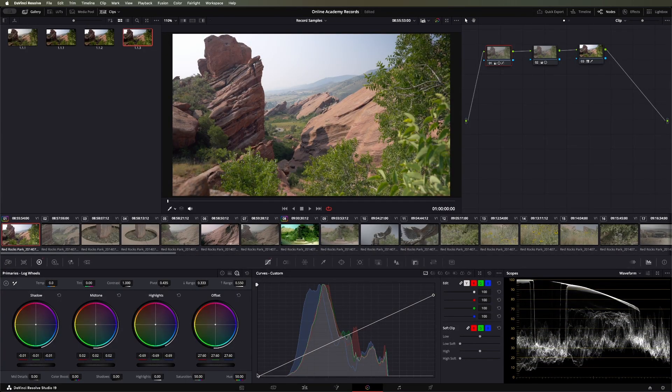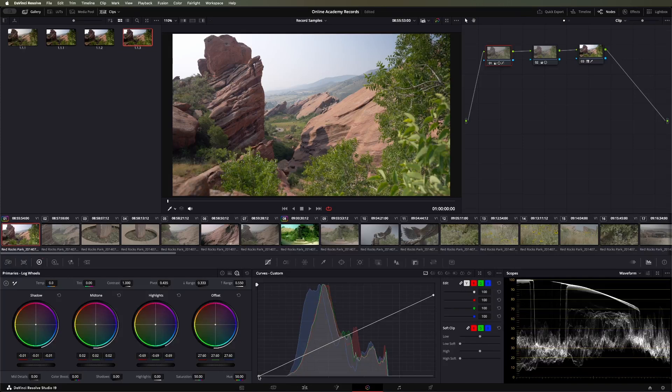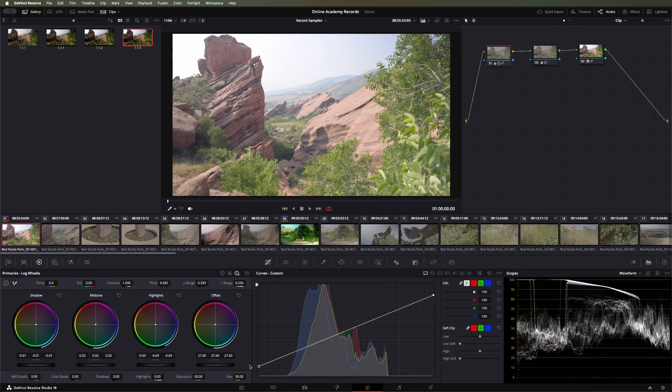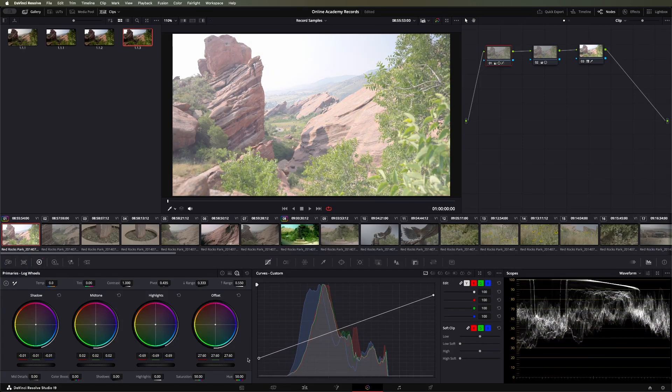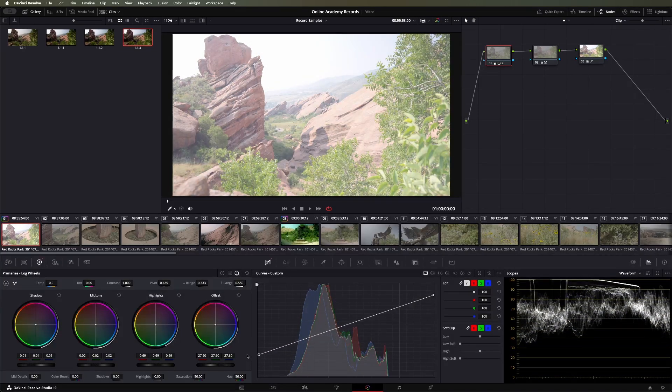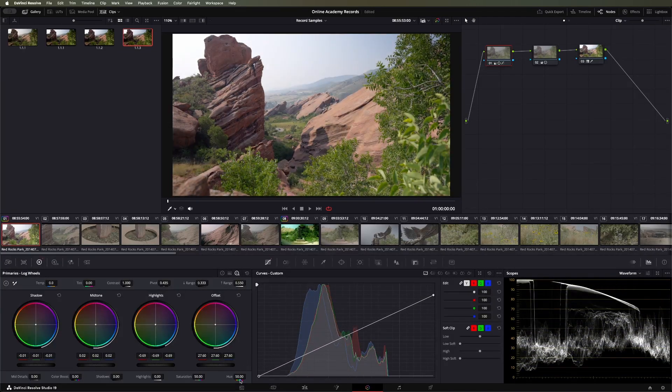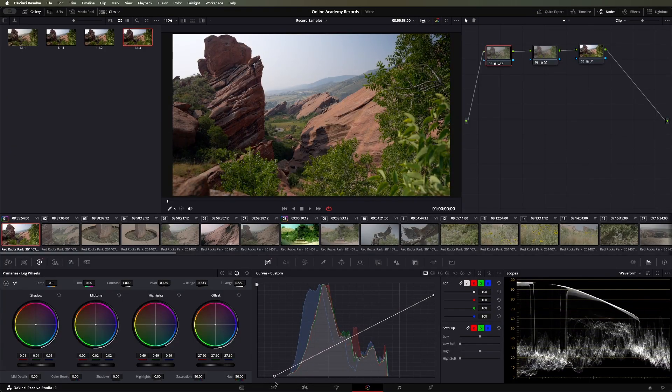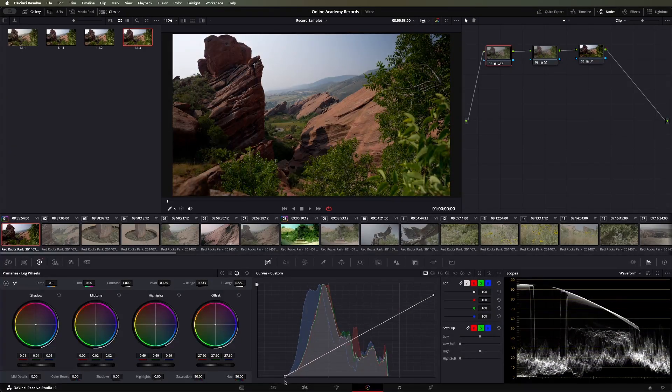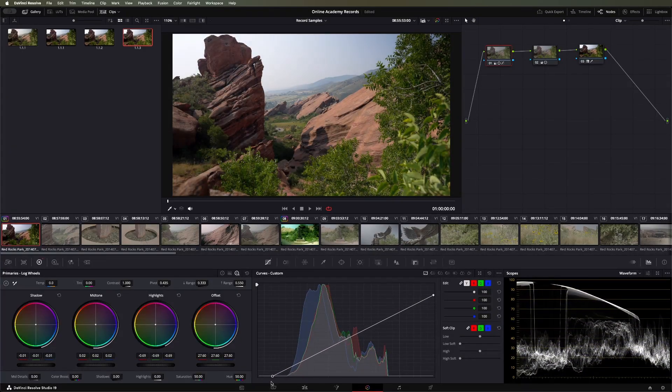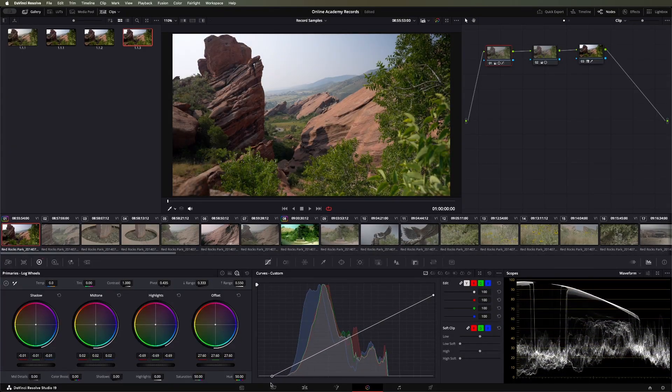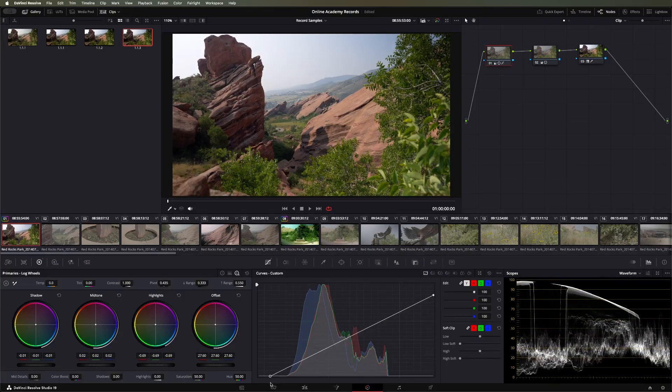Same thing on the other side, we have our black point, and we can pull that up, making it a lot brighter, or we can pull it to the right, making it a little darker and dropping that black point.